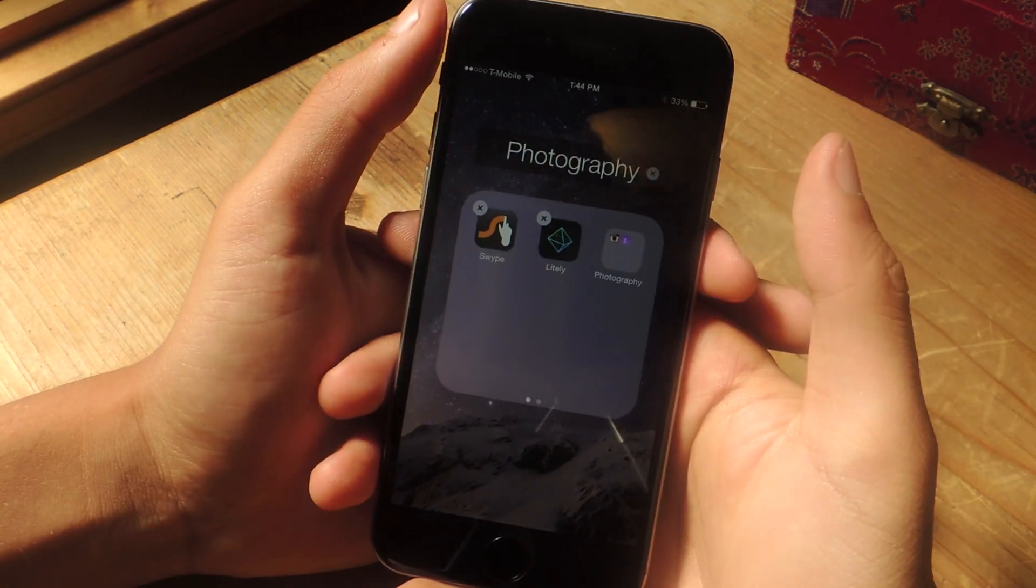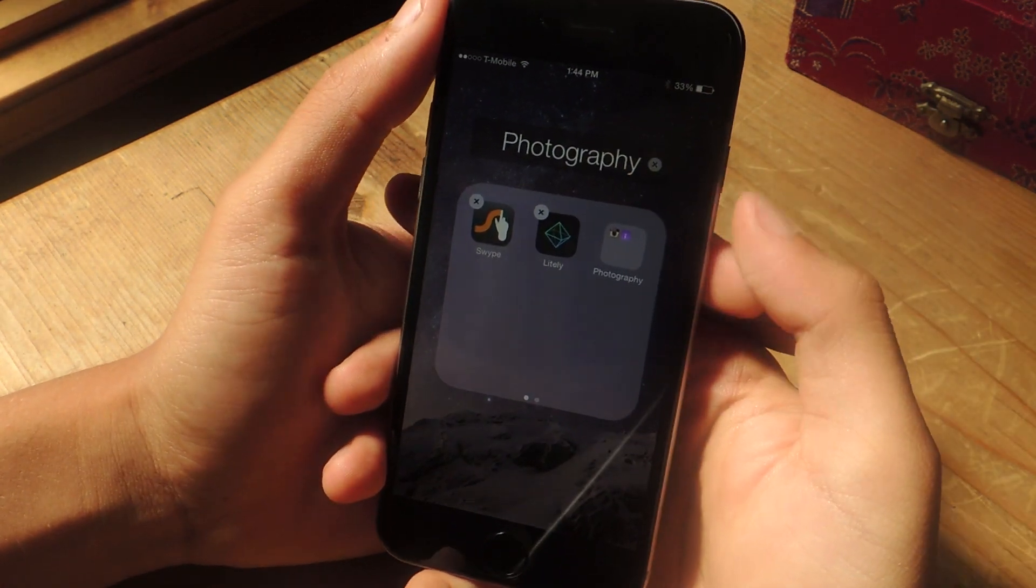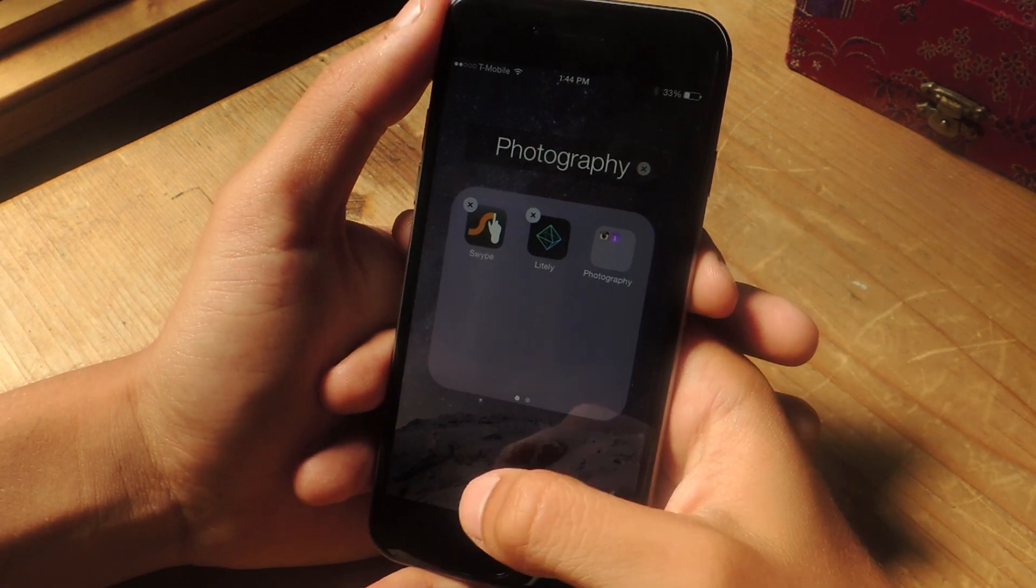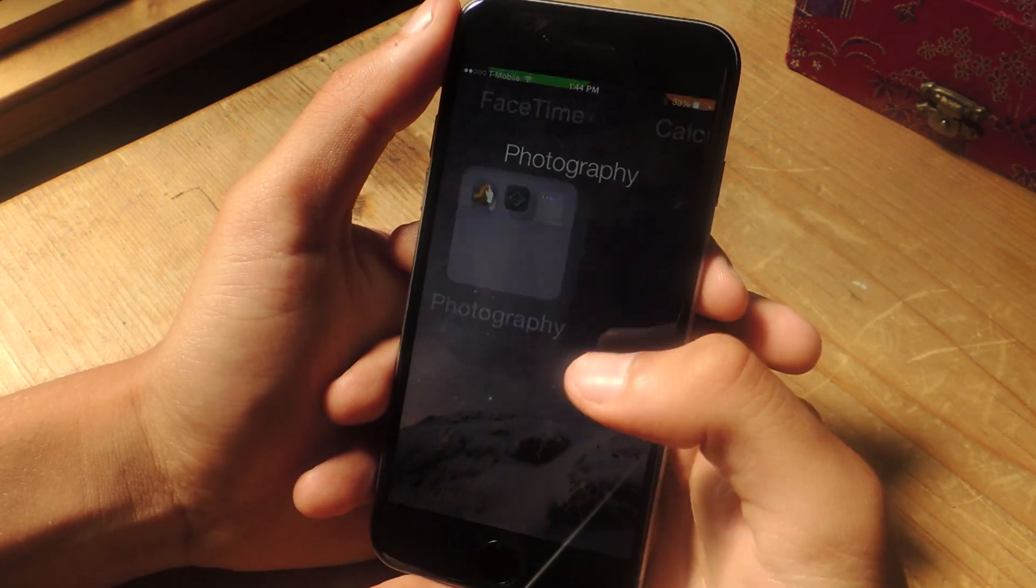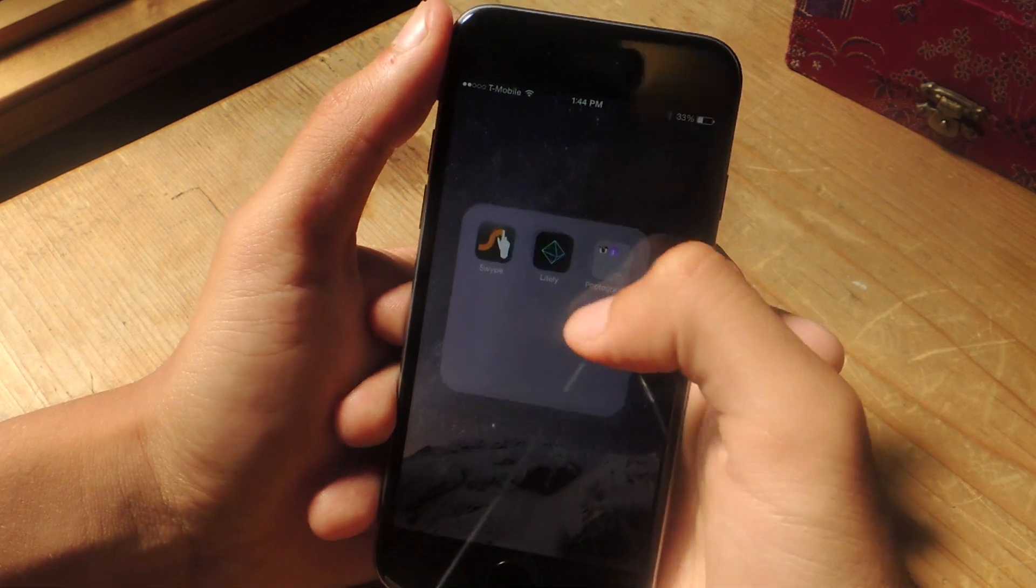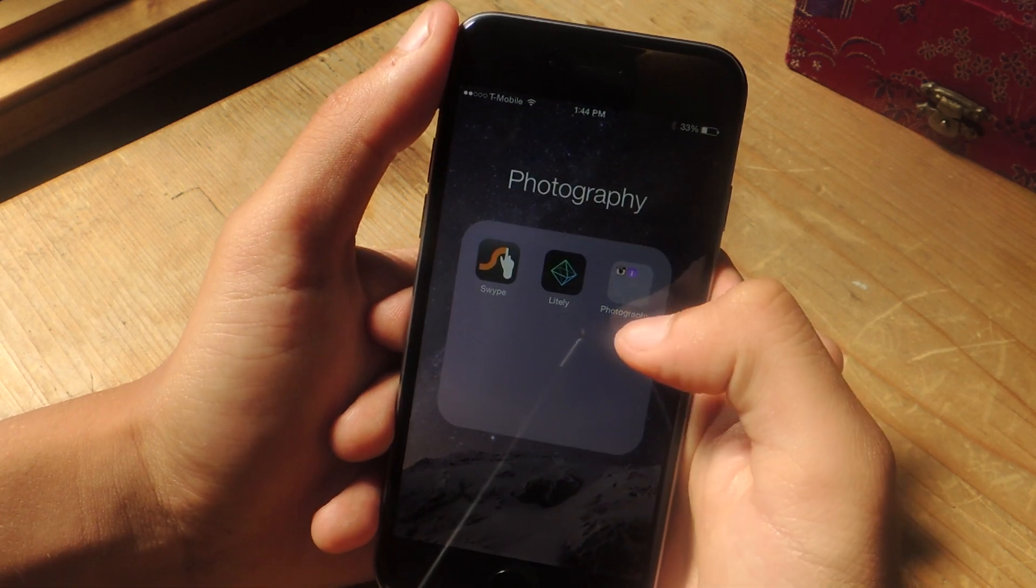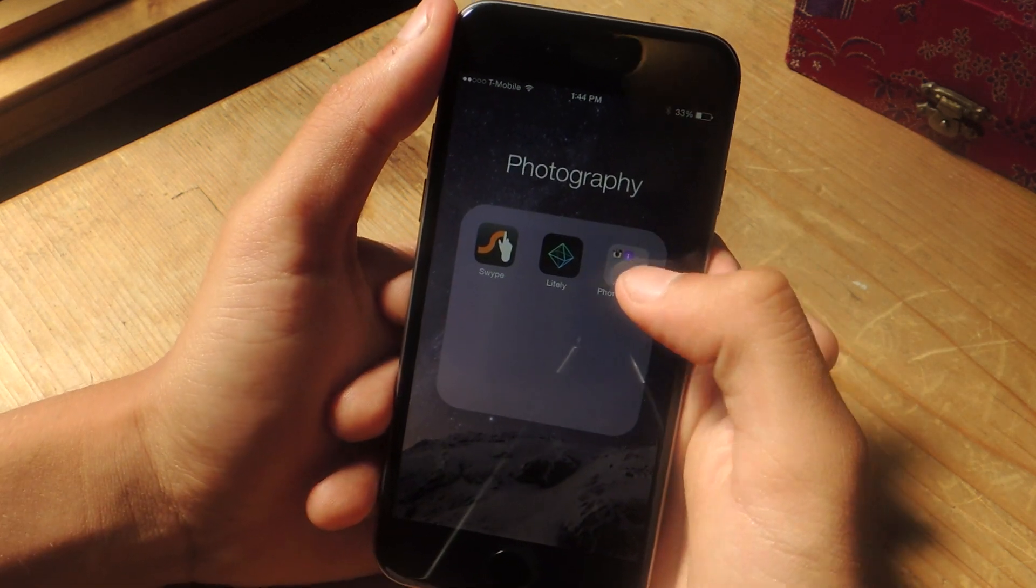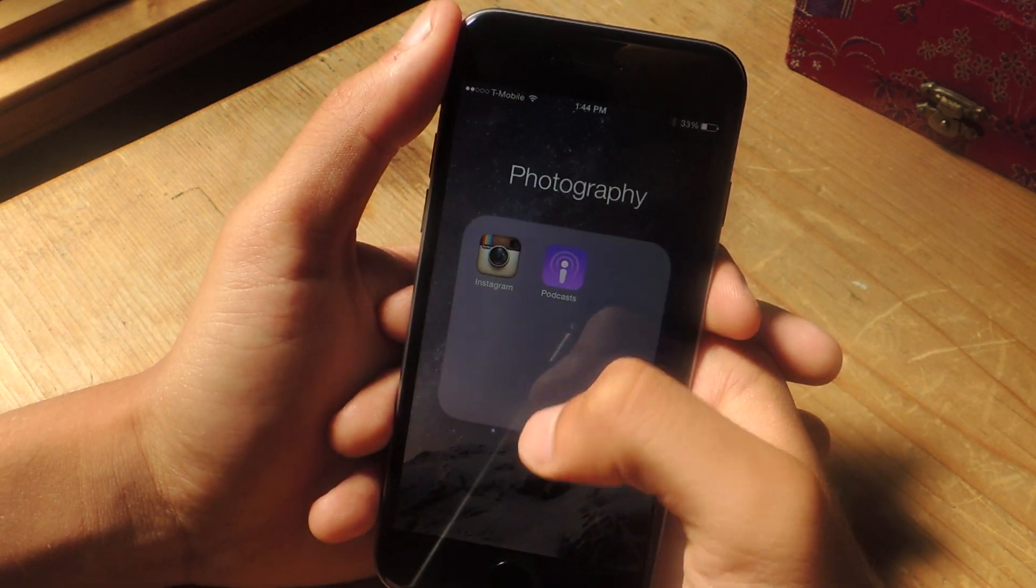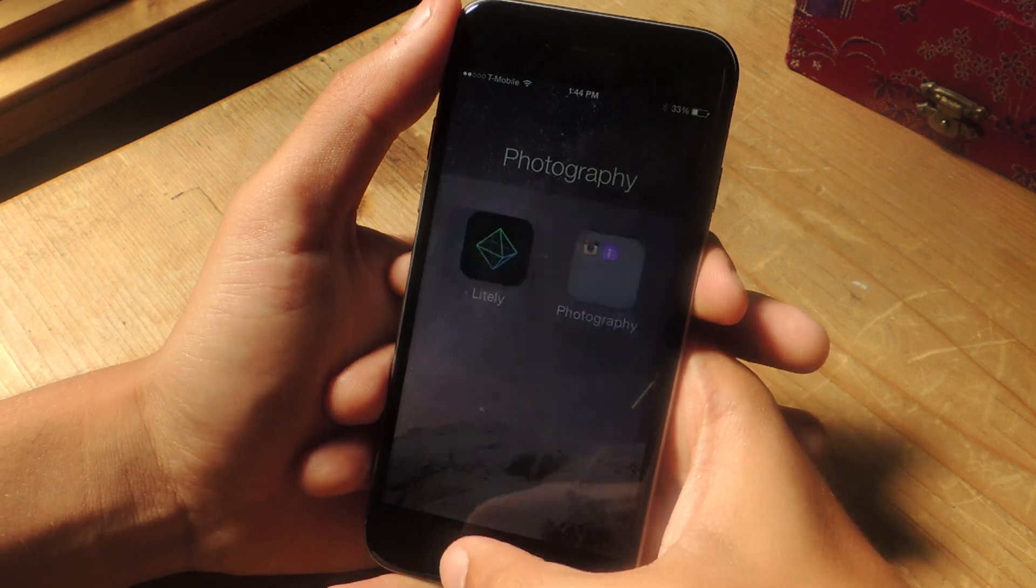And there you can see that I put a folder inside of another folder. Now I'm going to get out and you won't be able to see the folder, but if you tap on it, you can see that the other folder is in here. And if I tap on that folder, I can access the apps in there.